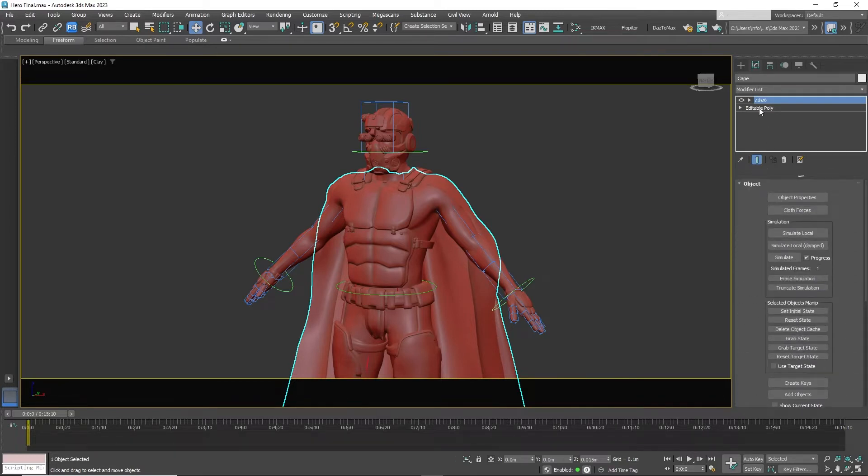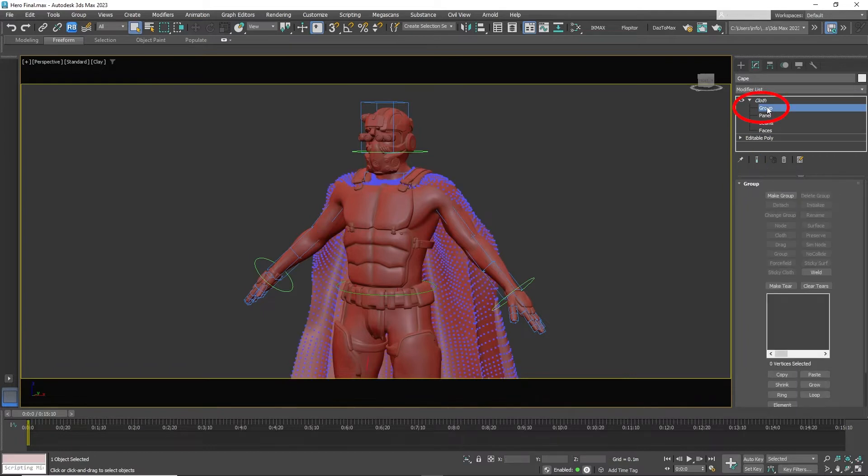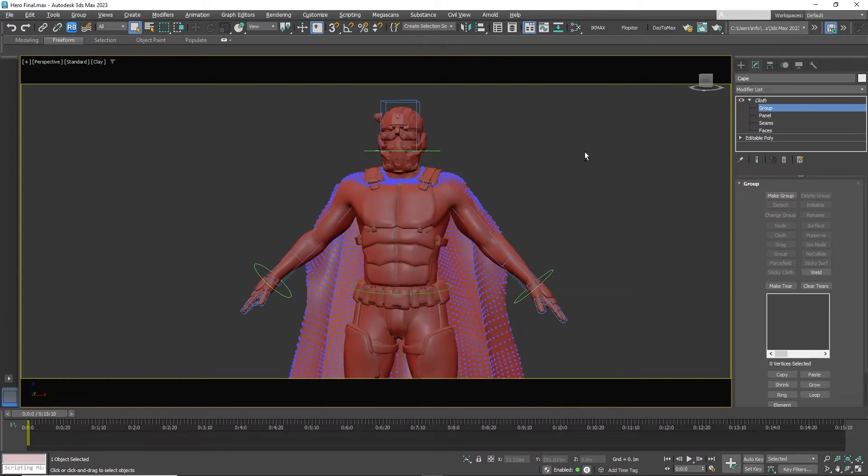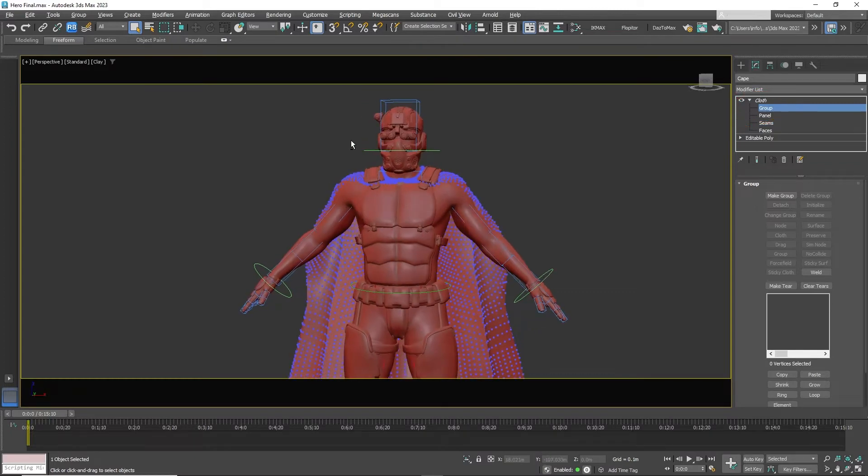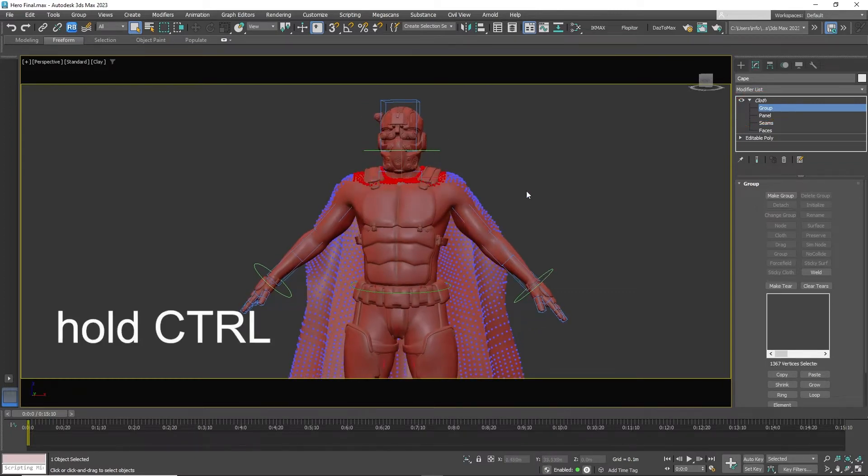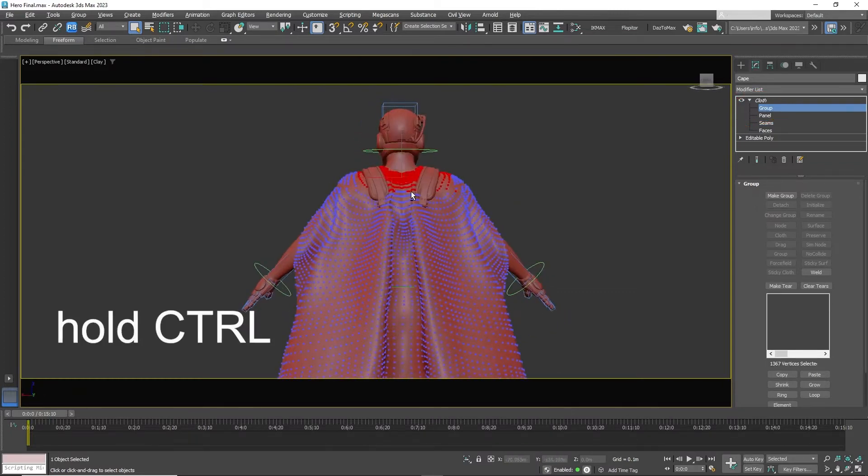Now we have to attach the top of the cape to the character. So go to cloth in the modifier panel then click group. The vertices of the cape appear. Hold Ctrl to select the vertices at the top of the cape.